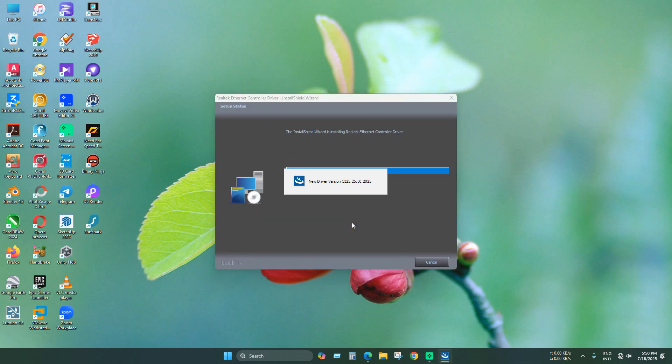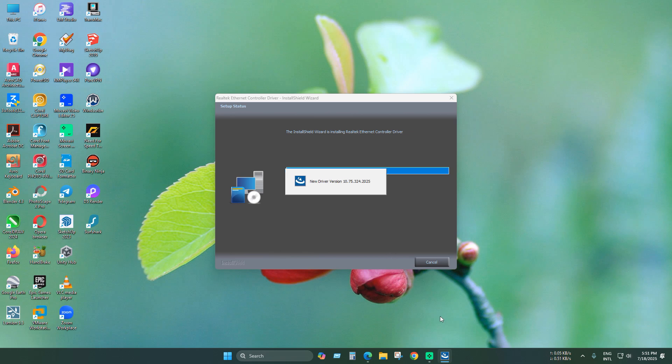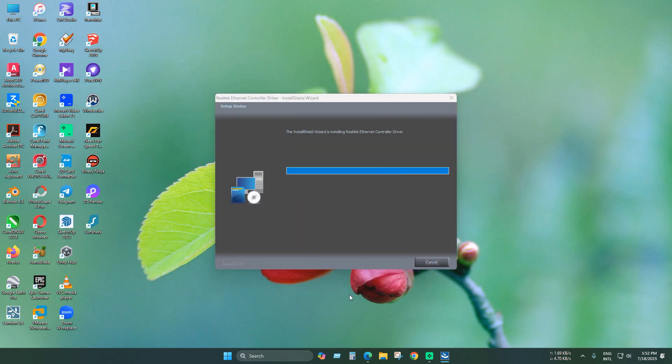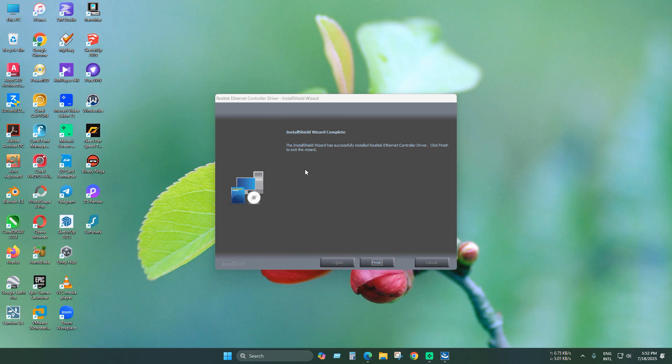Since this is an all-in-one driver, it will take some time to install. As you can see, our driver is already installed and internet is connected now and the program is installed successfully.